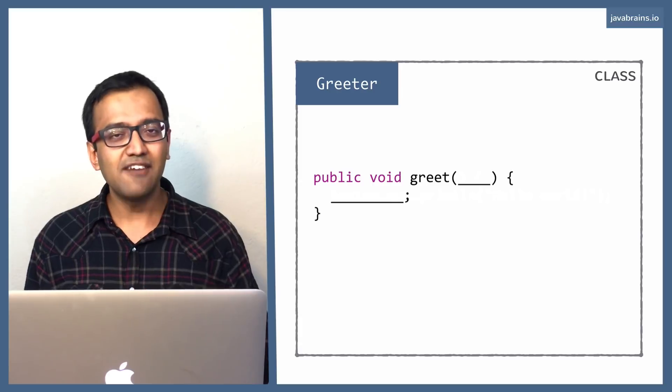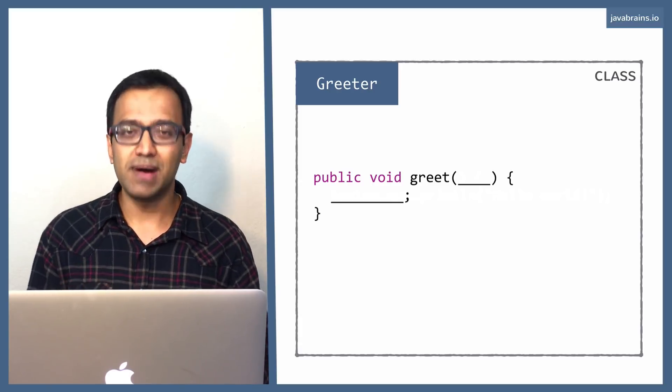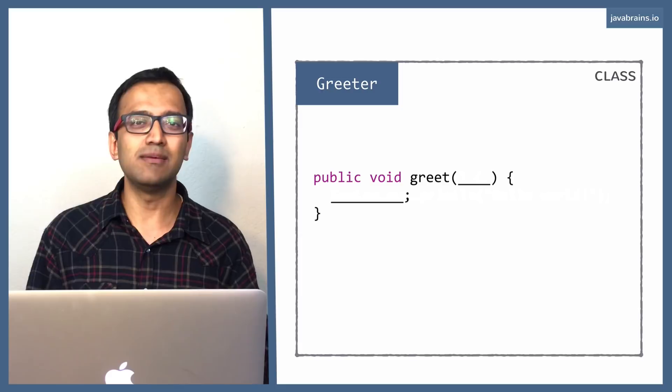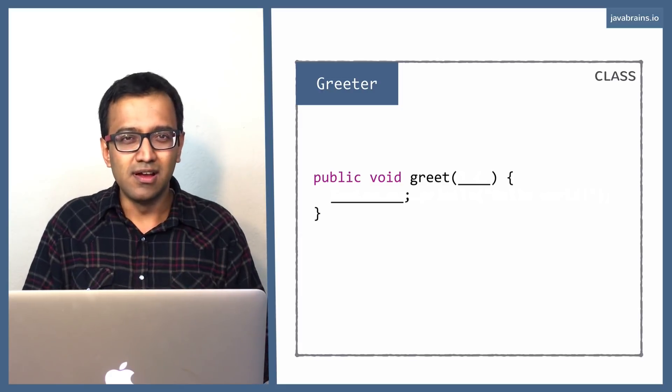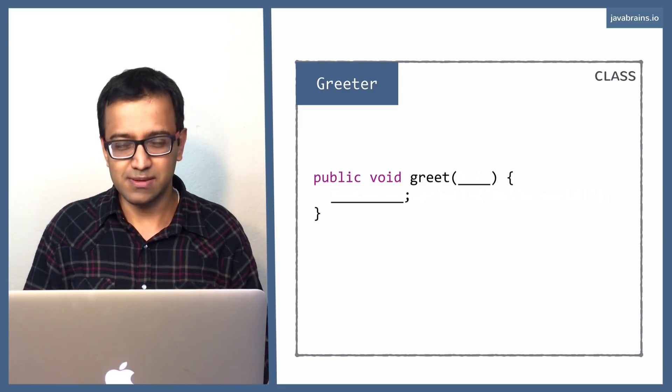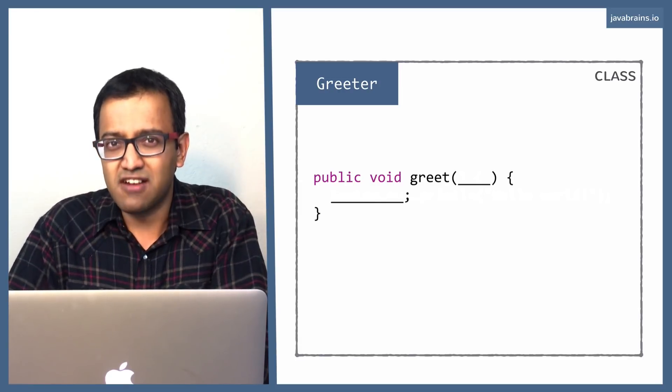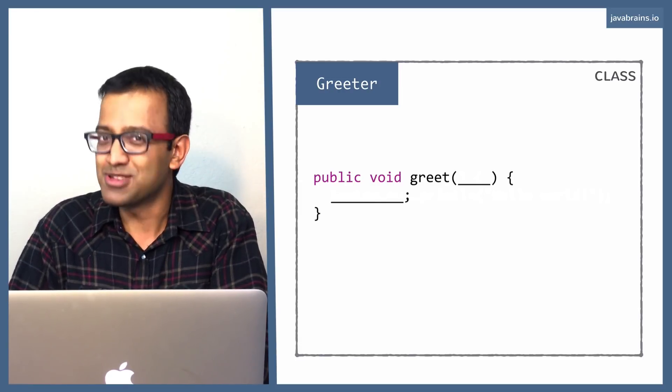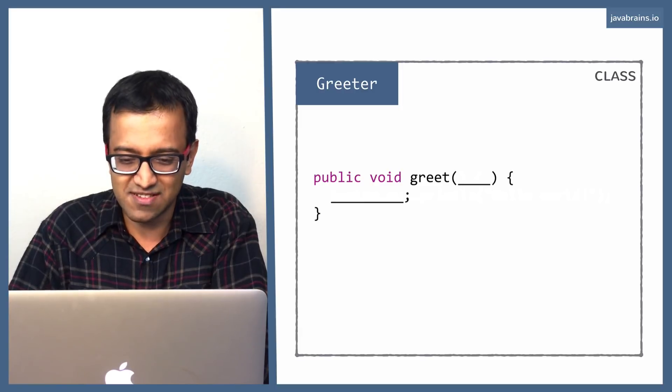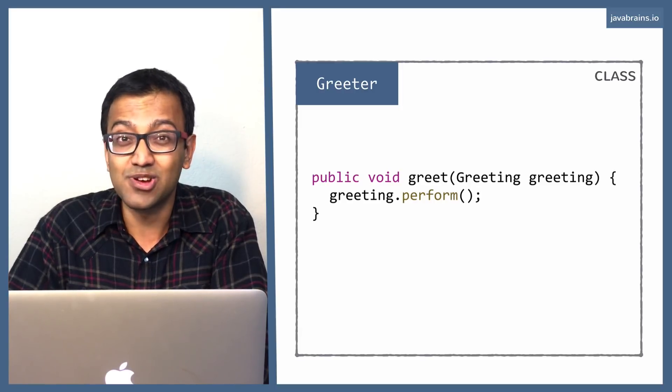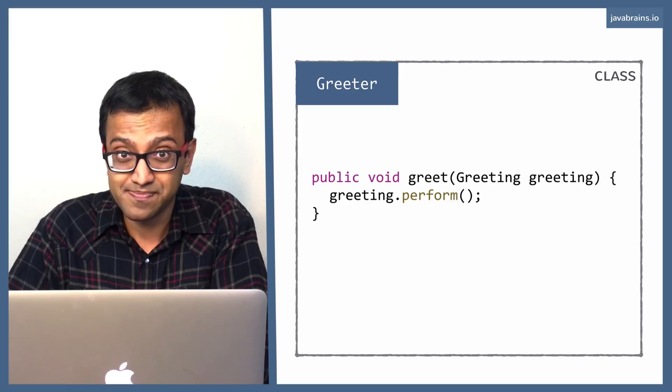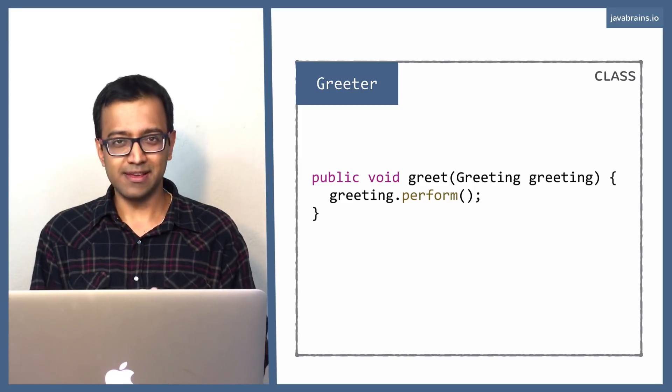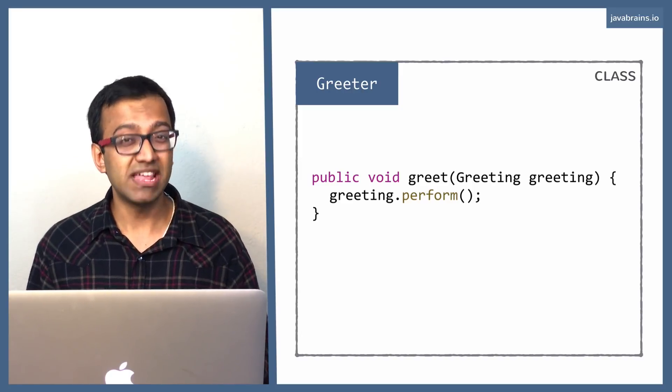What we want to do is have the behavior itself be passed as an argument. And the greet method doesn't really contain any behavior. It just takes the behavior and then it performs it, it executes it. One way to do this in Java 7, one way to do this in the earlier versions of Java is by creating a class or an interface called greeting. You create an interface called greeting, which has a perform method.